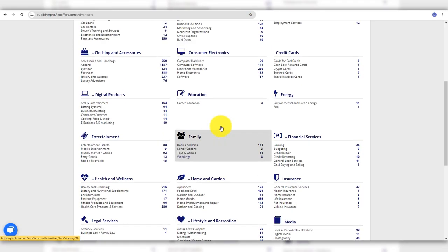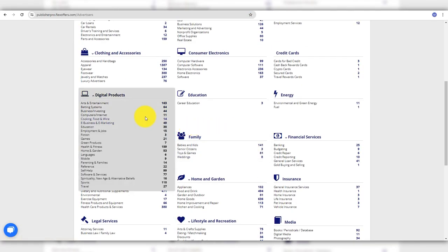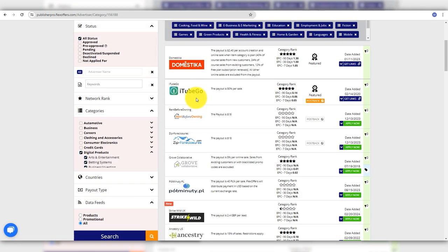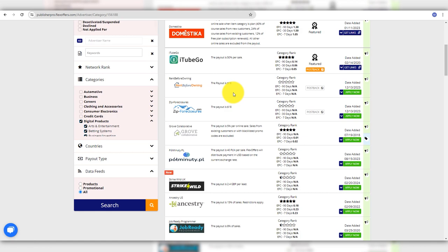Flex Offers usually supports various payment methods including direct deposit and checks. I have made another video about Flex Offers which you can watch on this channel.